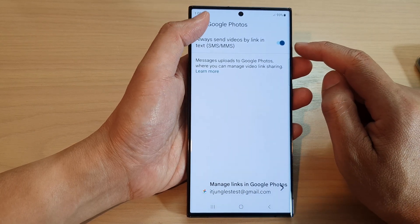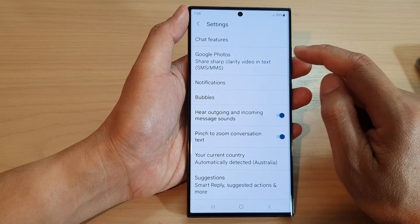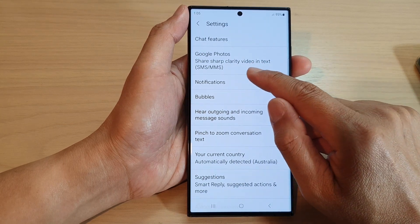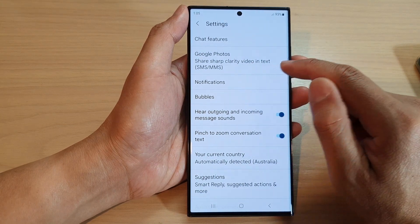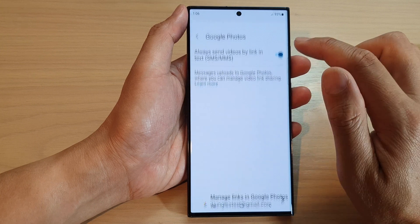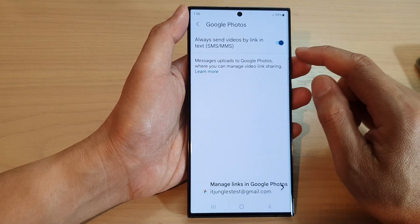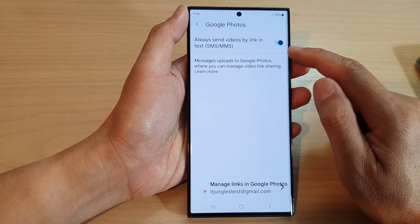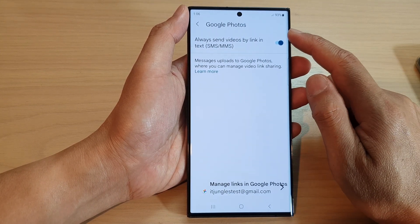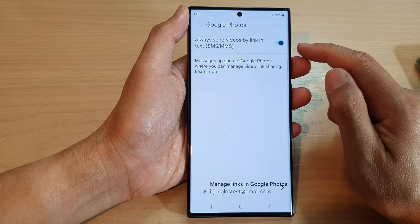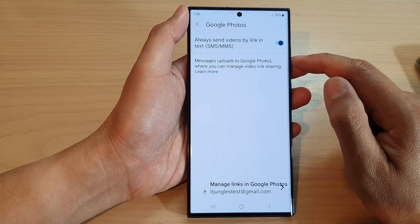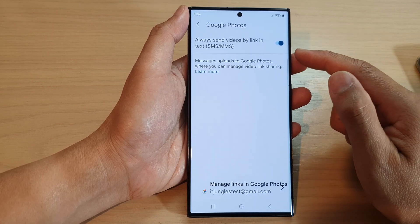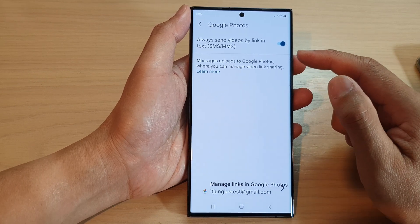And if you tap on the back key, you can see it says share sharp clarity video intakes. So basically, when you are sharing, it will share a link and the video will be uploaded to Google Photos. And from there, people will be able to open up the link to view the videos online.